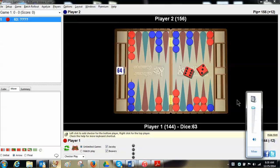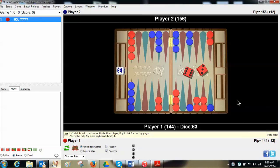Hi there, Phil Simborg for the USBGF. Today's tip is a video tip on how to use Extreme Gammon to help you understand and evaluate checker plays.